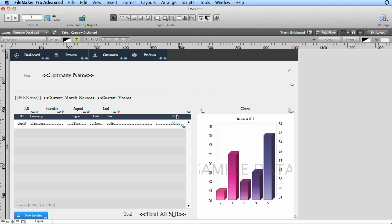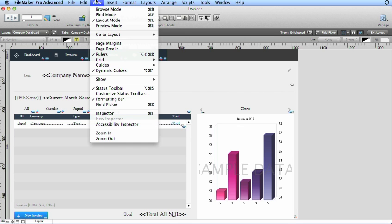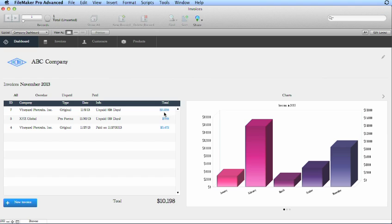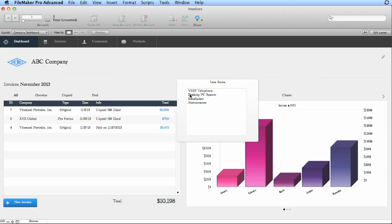We'll go back to browse mode. You can see that when we click on the total now, it brings up this popover and shows you exact detail of what you did.